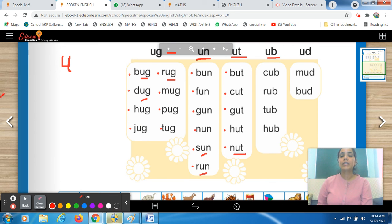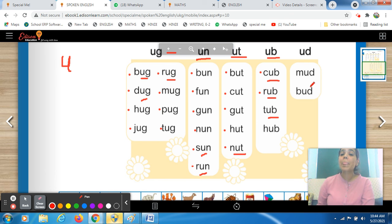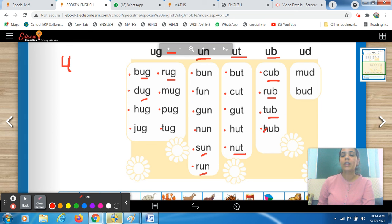There are only two sets left. The next set is UB — ending sound 'ub'. The first word is K-U-B, cub. The ending sound is same in each word. Next R-U-B, rub. Then T-U-B, tub. And H-U-B, hub.